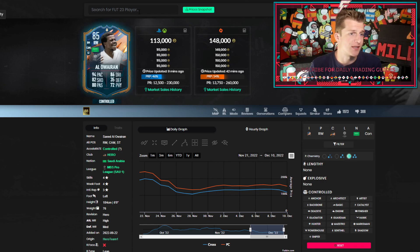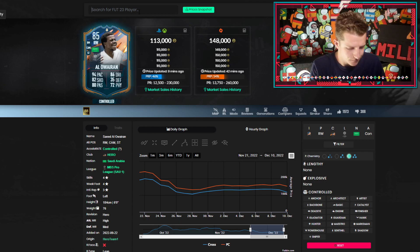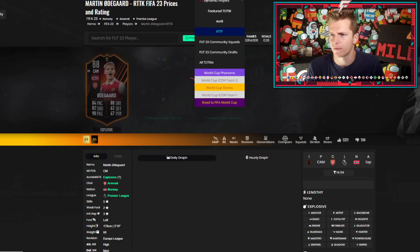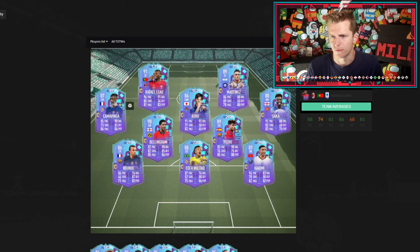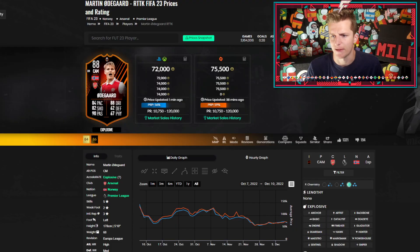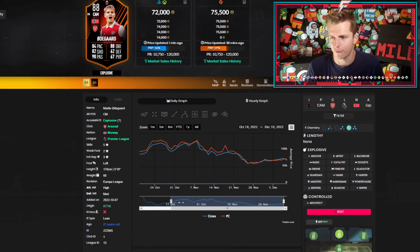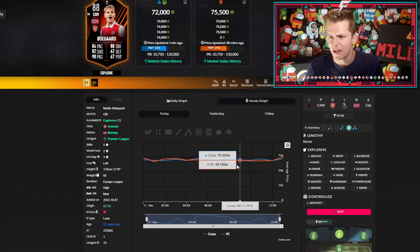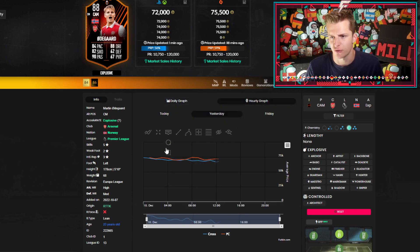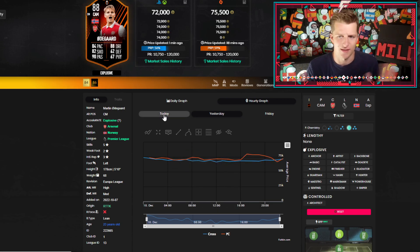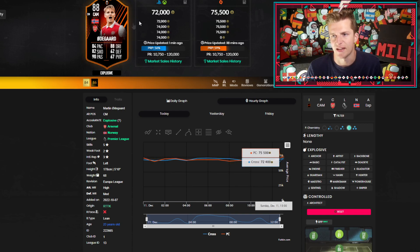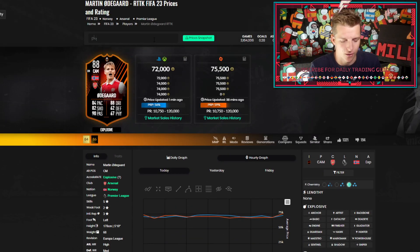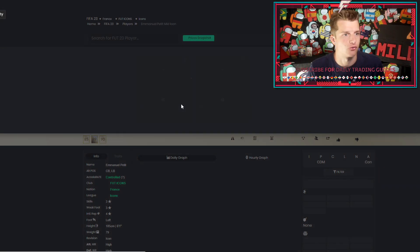We can see the market dropping across the board. Some players have dropped because of promo cards but there's some cards that shouldn't really be affected. For example Odegaard - I don't believe there's been any Prem CAMs in the current promo. We can see from Friday he has dropped from 74k to 70k. He should continue dropping. Cards across the board have kind of dropped. We can look at Icons as well. Here's Petit - he's already gone from 207k down to 180k. He's still dropping each day. Today he's been down about 175k, even as low as 170k.